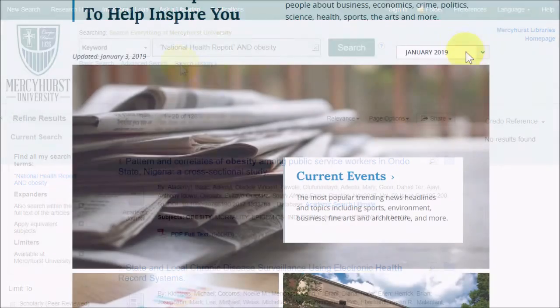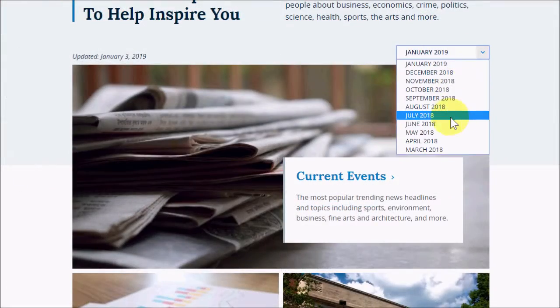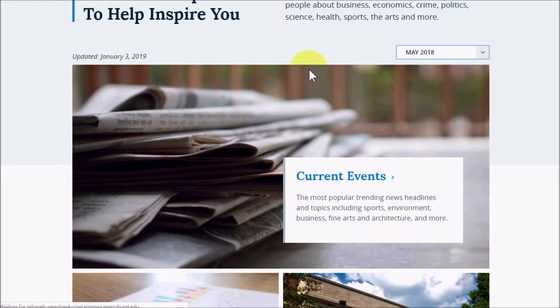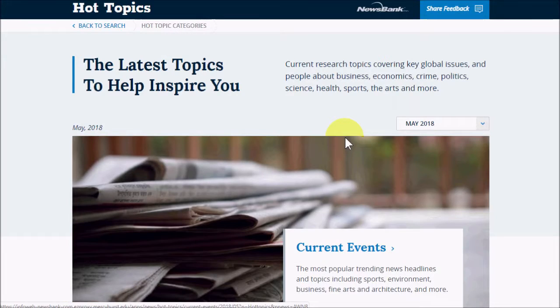The Hot Topics page will also allow you to look at Hot Topics almost a year in the past, so you're not stuck with just whatever is popular right now.